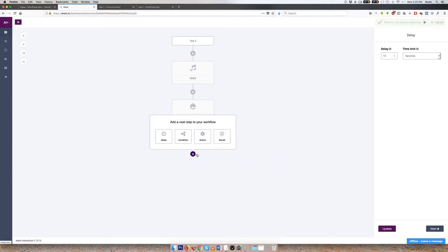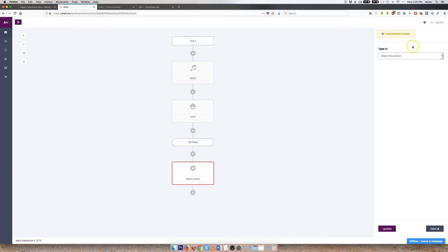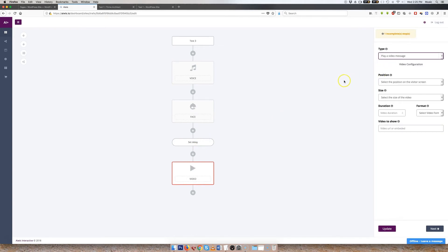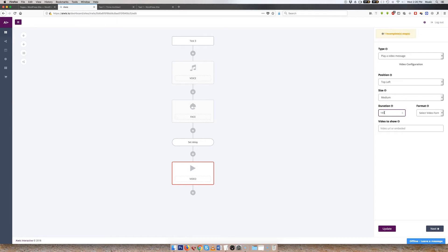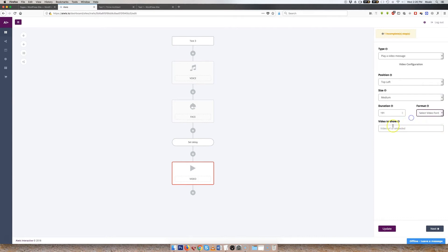Then I wanted the video to appear. So see how easy this is? Then I go in there, and I select to play a video message. Now, we wanted it on the top left. We want it medium, and we want it for 191 seconds. This is how long the video was. Then I pasted my video URL in there, and I selected the format that I wanted there. So that was pretty easy as well.